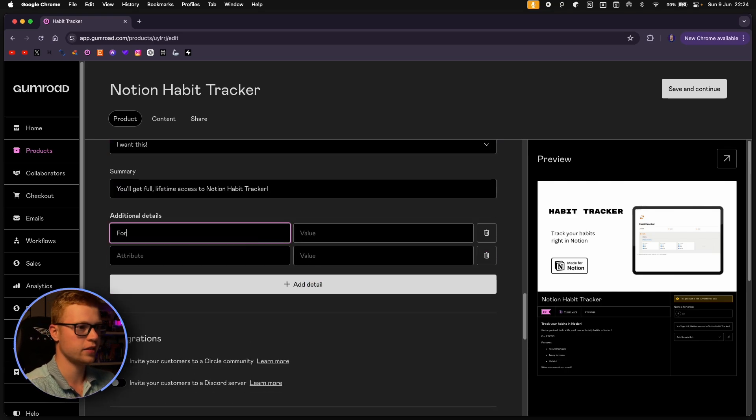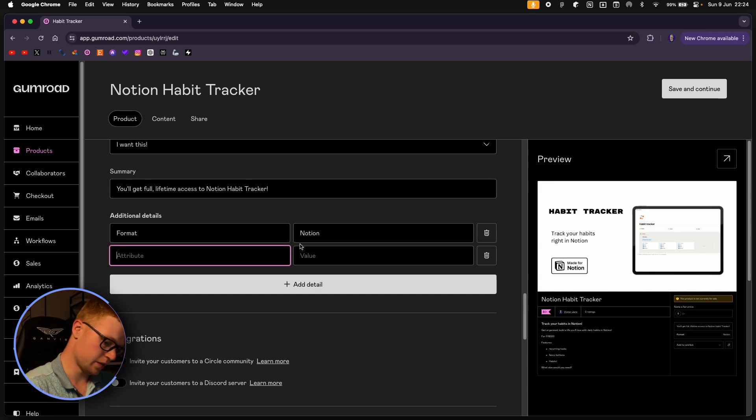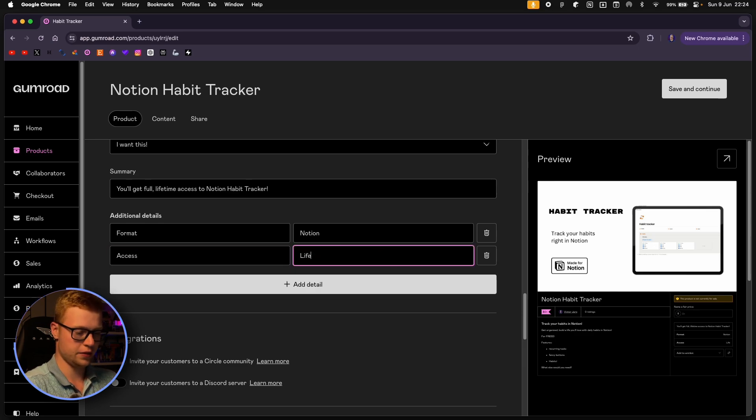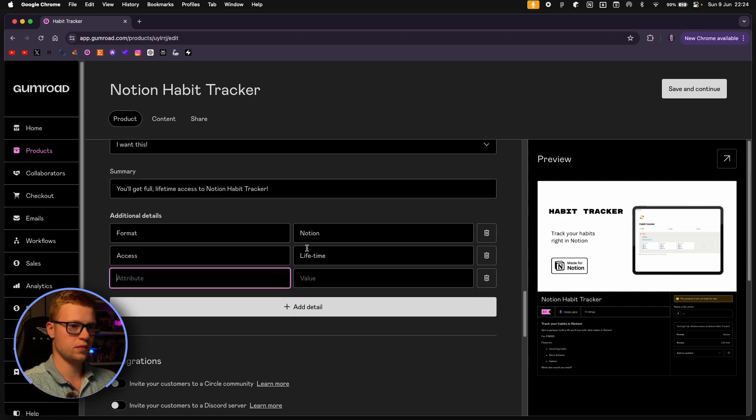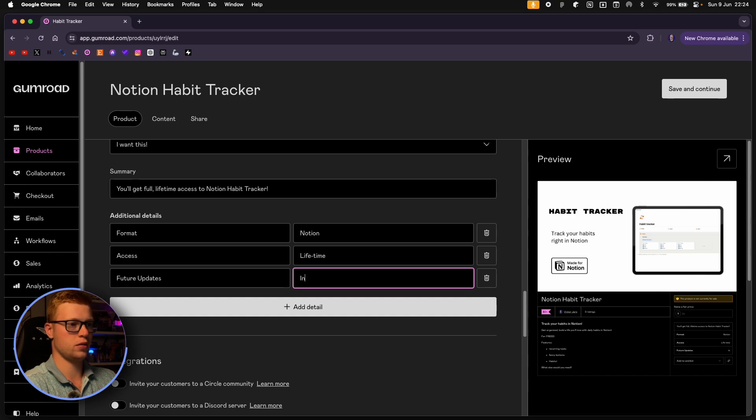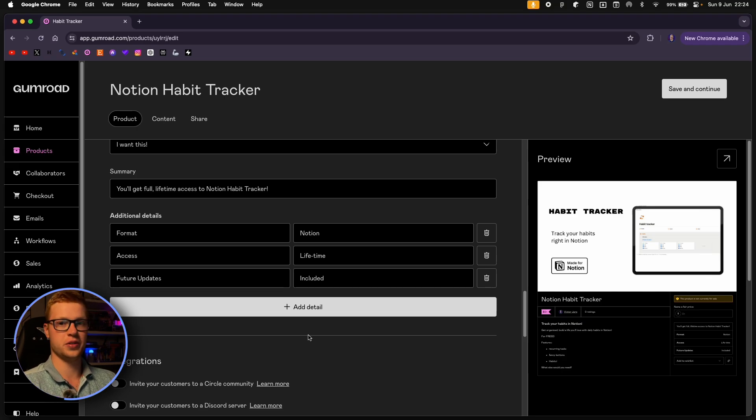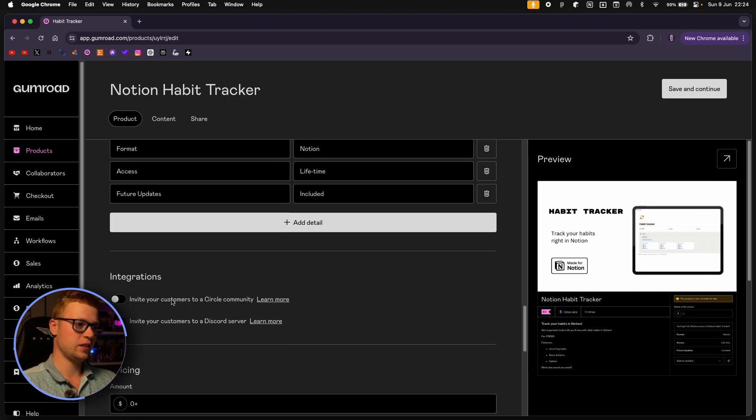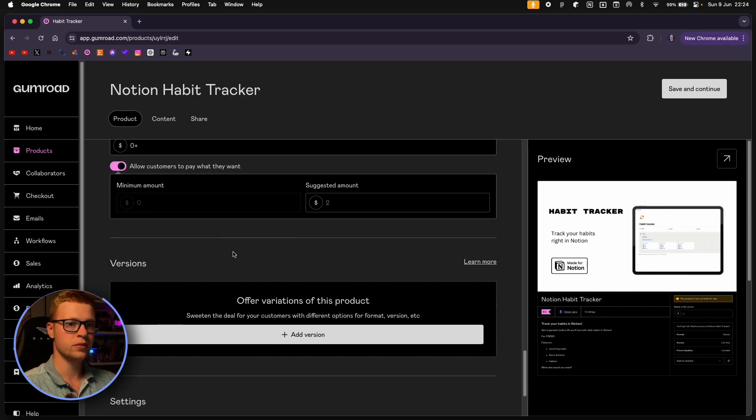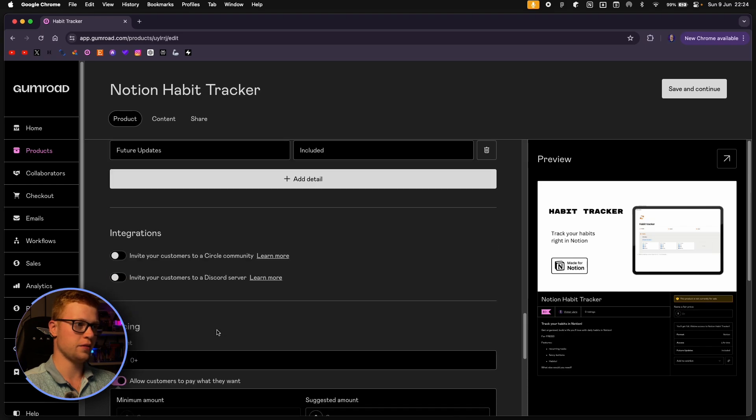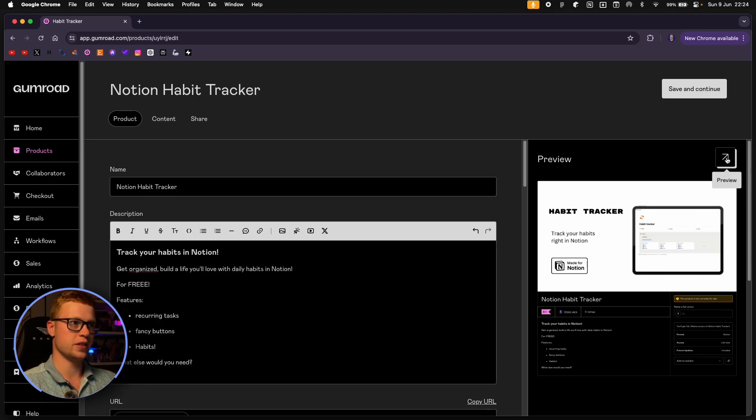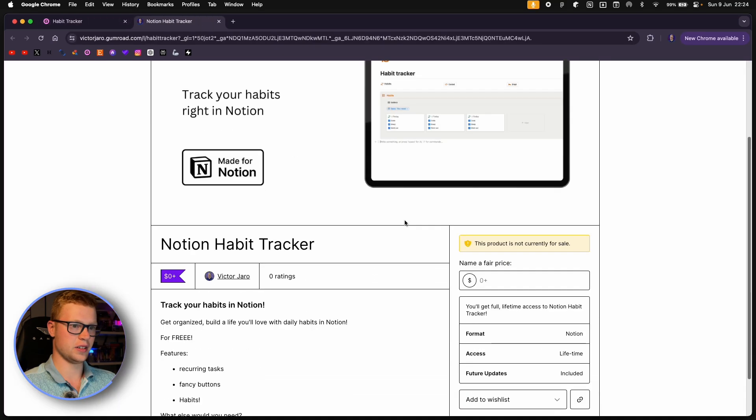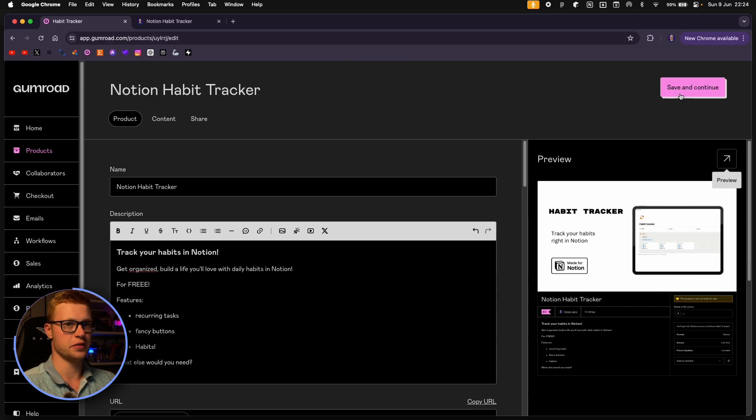Like format, it's going to be Notion. And let's also add access to lifetime. And future updates included. You really want to include those future updates because if something goes wrong with your templates, you are going to be screwed if you don't include the future updates. And yeah, we select the zero price. And yeah, that's pretty much enough in the product description. You can see the preview right here. As you can see, it looks nice. Then we click save and continue.